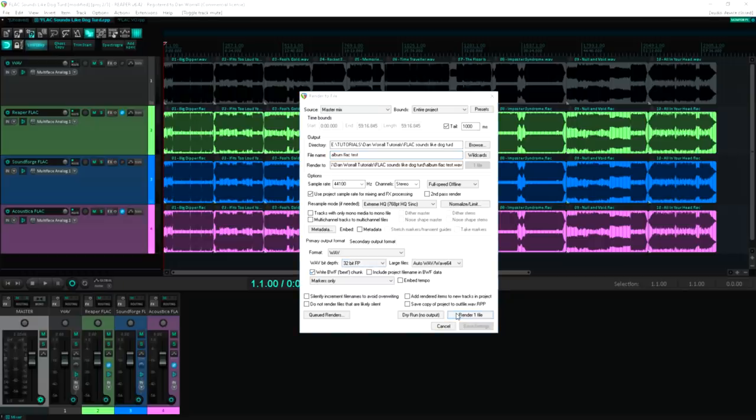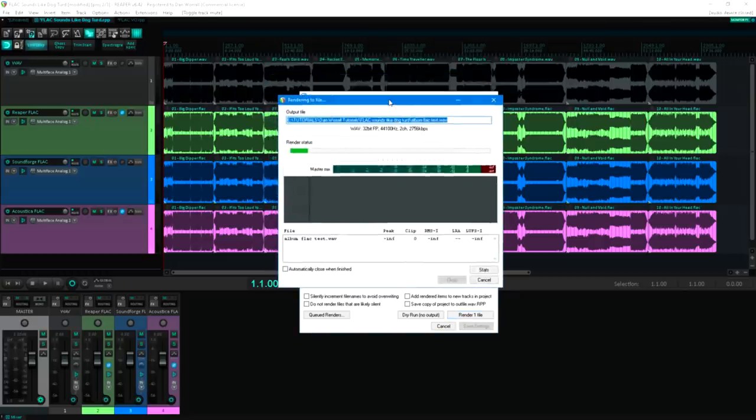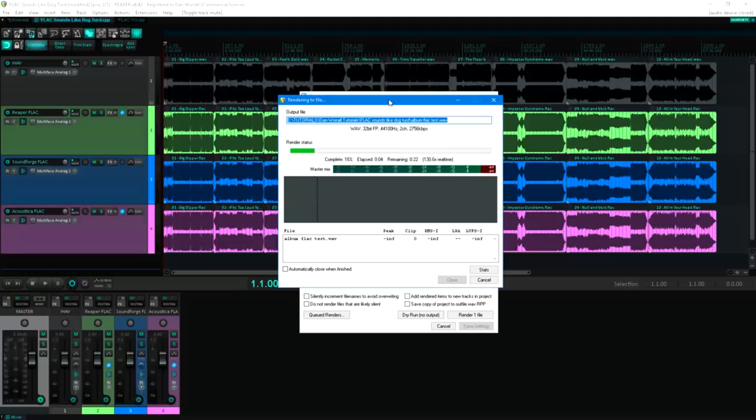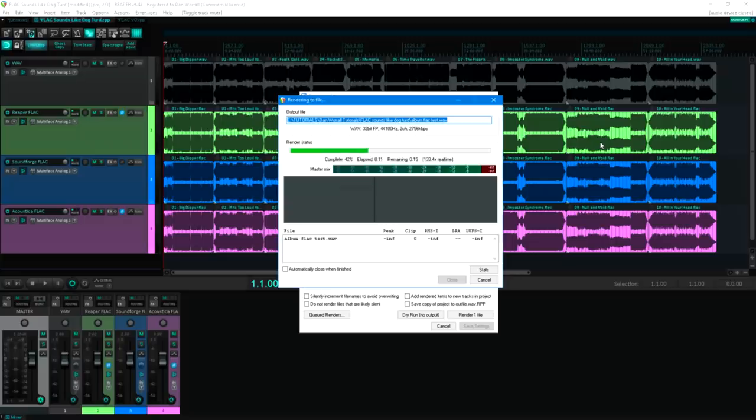The advantage of running a double null test like this is, if it does cancel perfectly, then we've not only proved that FLAC is indeed lossless, but also that all three applications I tested have implemented it correctly, with no bugs.